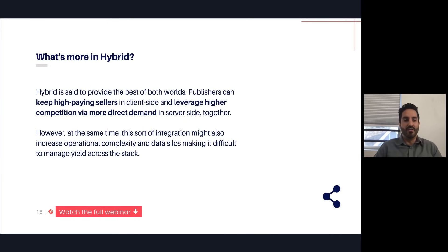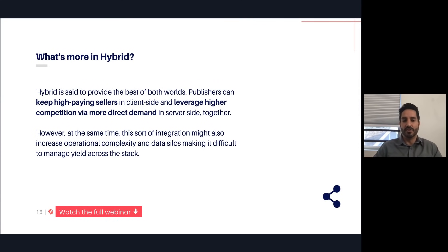What this allows a publisher to do is get a little bit of both worlds. It allows you to maybe keep your premium, high-paying sellers that are matching a lot of cookies on the client side, but also add some of the other demand partners to the server side — add more demand partners there and try both setups to see how your yield improves.